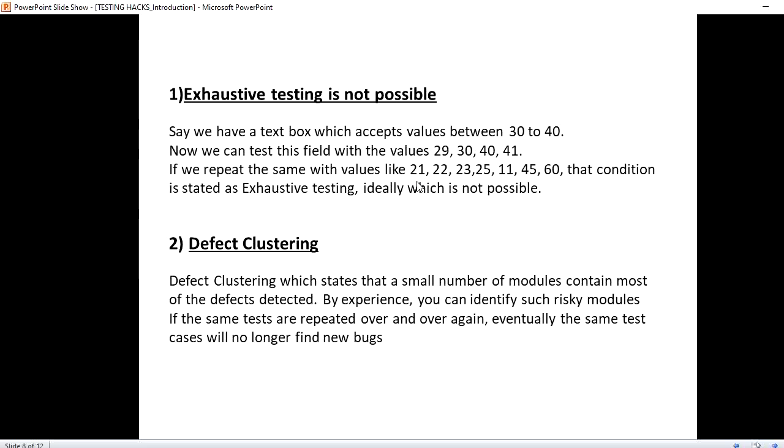Defect clustering. In a specific module, we are finding so many defects which forms a cluster of defects. And identifying the errors, by your experience, you will get to know where you can find the errors, where you can find the defects with which module. With the experience itself, you will get to know.